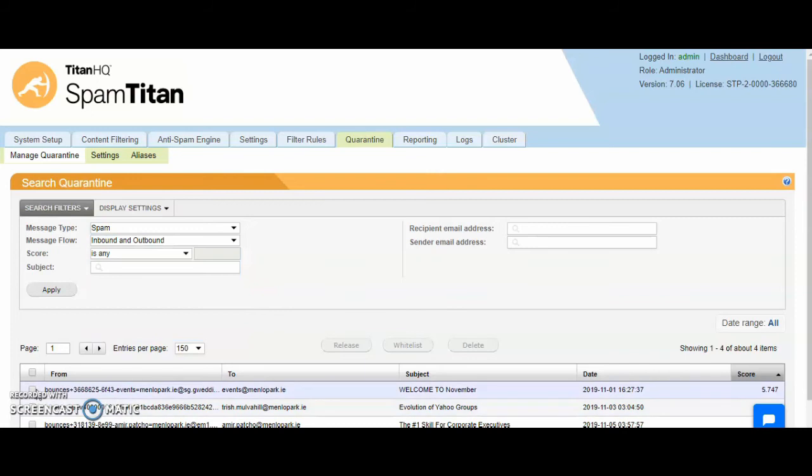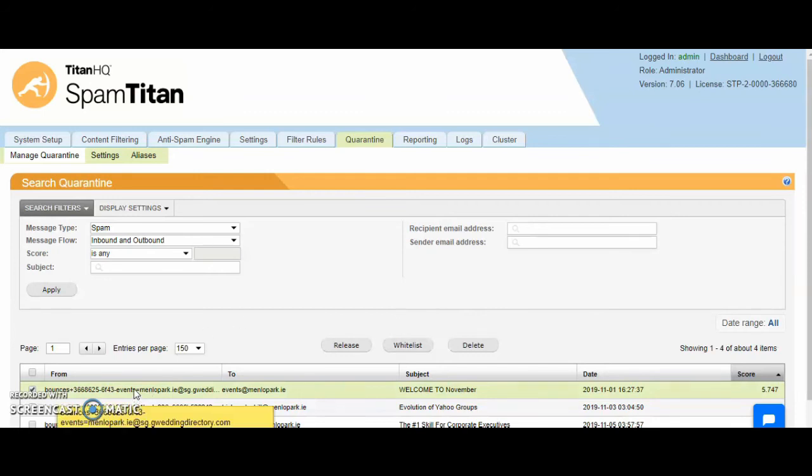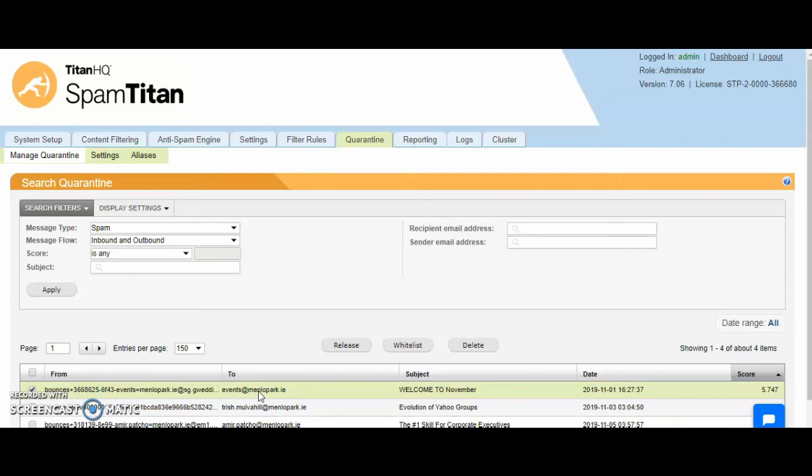You can then release the mail from here or whitelist the email. Note here, if you do whitelist an email, that would mean this envelope from address, this sender address will be whitelisted to this recipient. It does not go into a global level or a domain level whitelist. It goes into that individual's whitelist.